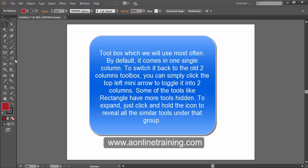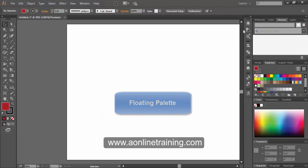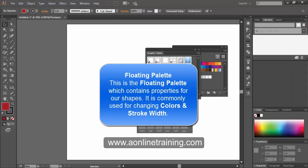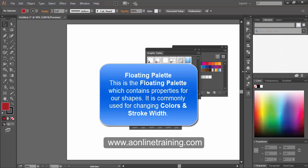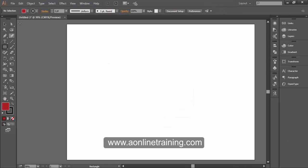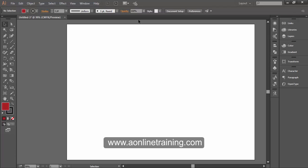Some tools, like the rectangle tool, have more tools hidden underneath. To expand, click and hold the icon to reveal all options. The floating palette contains properties of our shapes and is commonly used for changing colors and stroke width. In the controller bar, we can see the shortcuts or properties of the selected object.